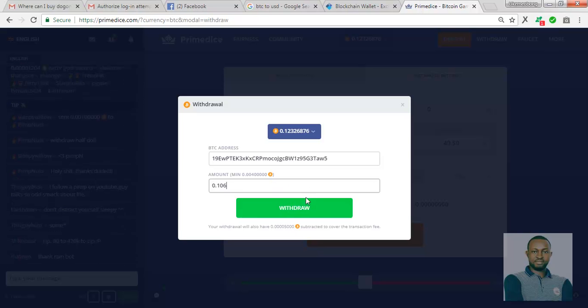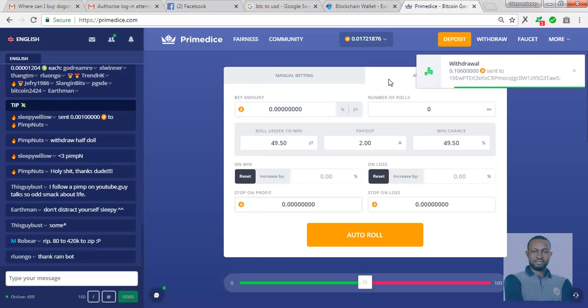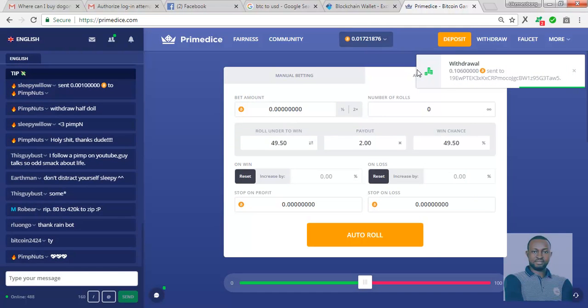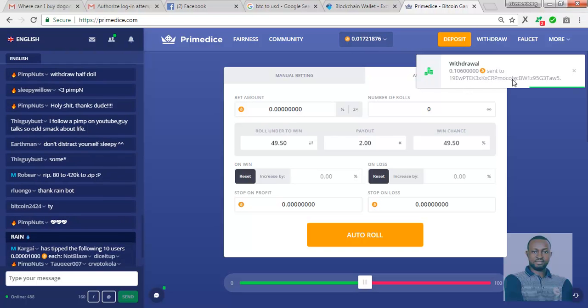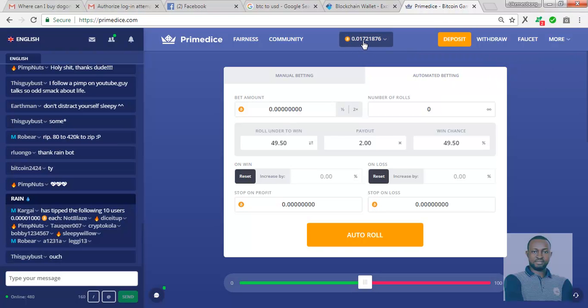Then once I'm able to do that, I just click on withdraw. And automatically it will be deducted. As you can see here. Withdrawal sent to the address I gave out to them here. It has been deducted from my account balance. And now I can continue trading with the account balance I have here, 0.01.